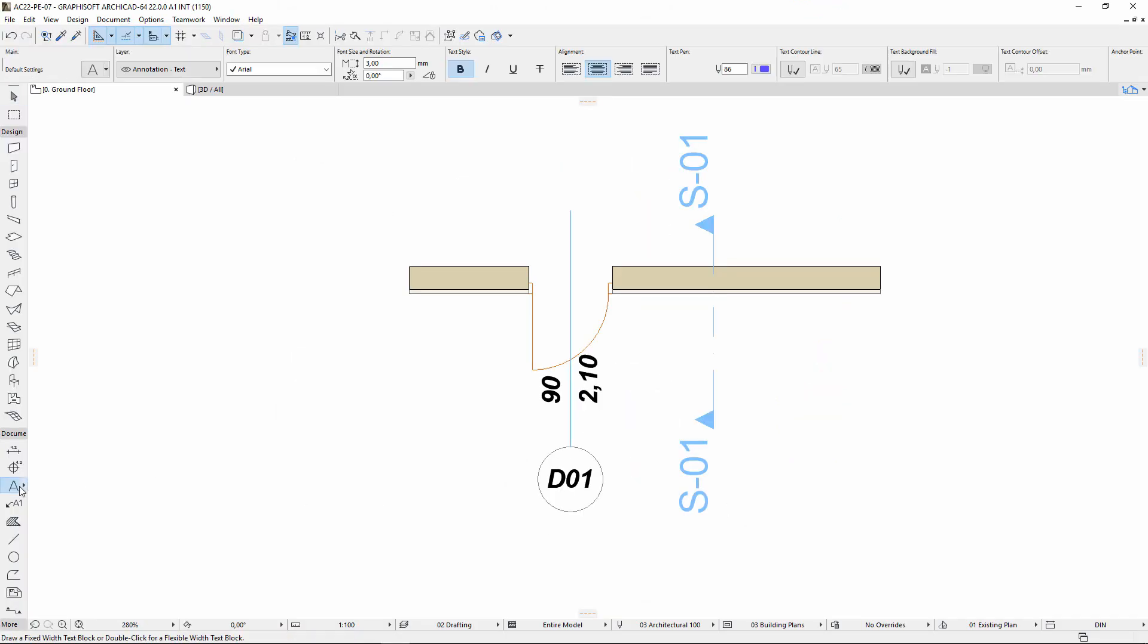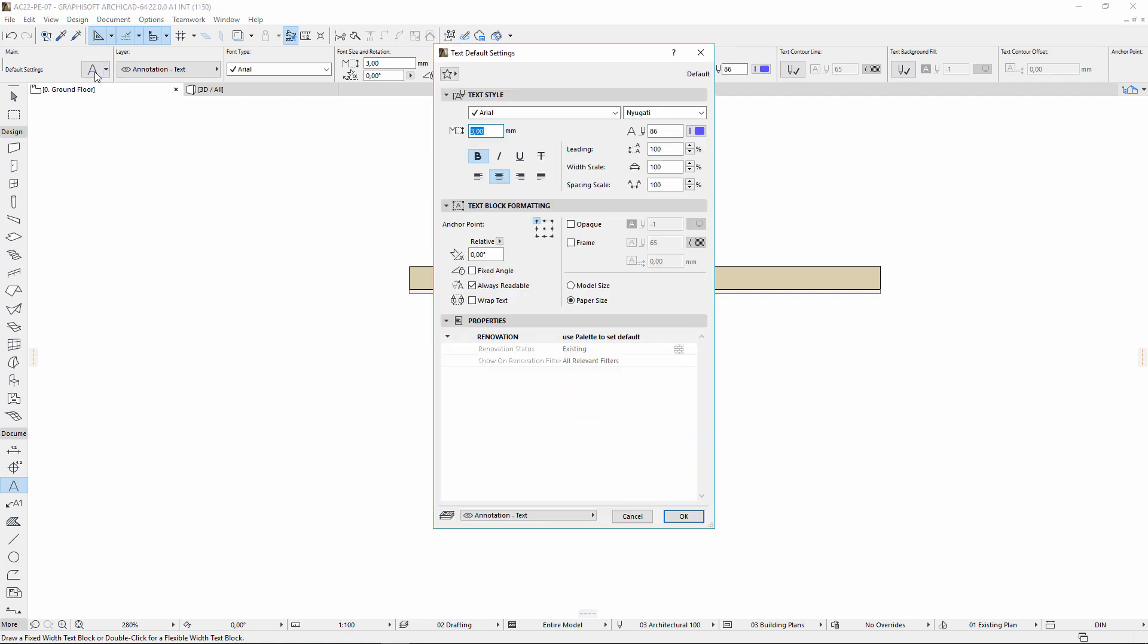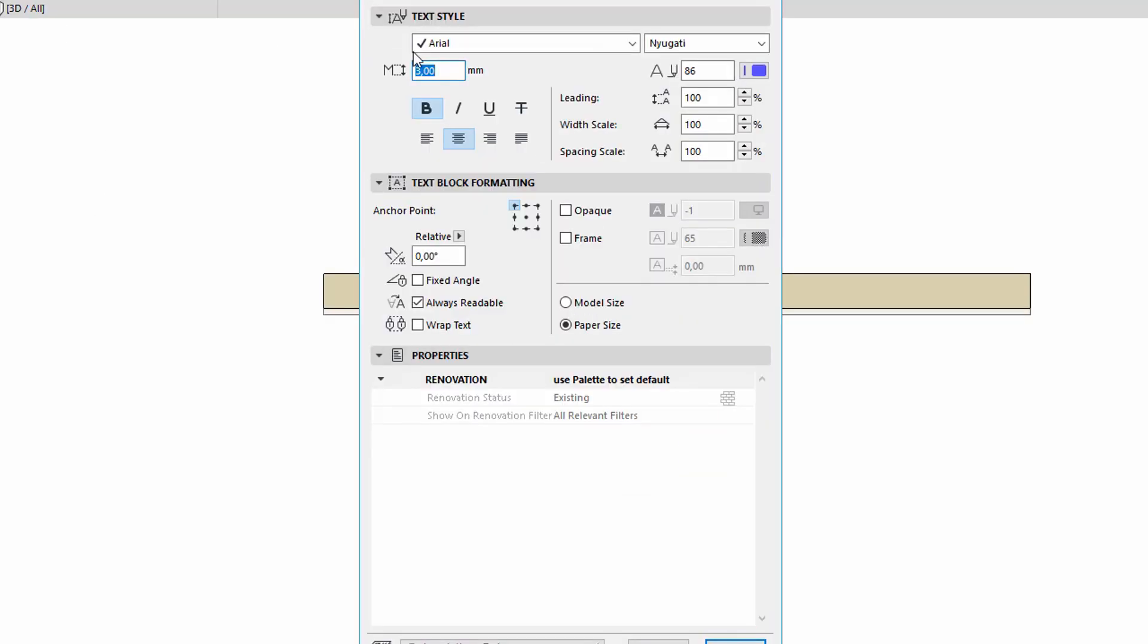From ARCHICAD 22, GDL elements with editable text such as door, window markers and section, elevation markers became more consistent. They used the same text handling features as general ARCHICAD elements.